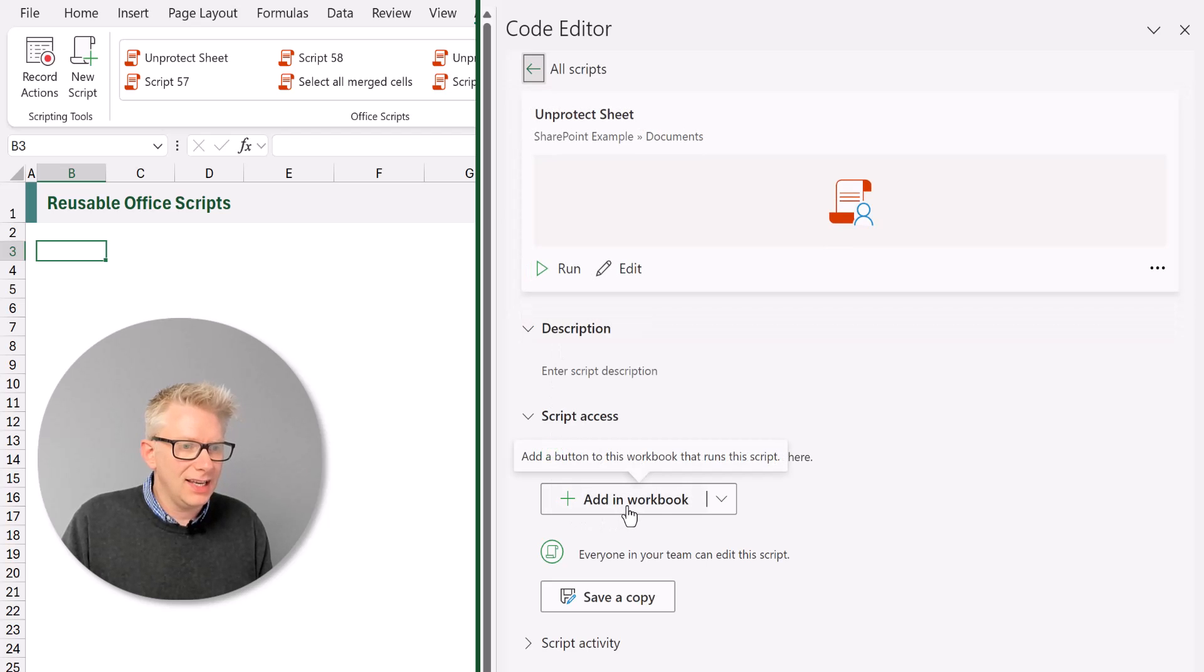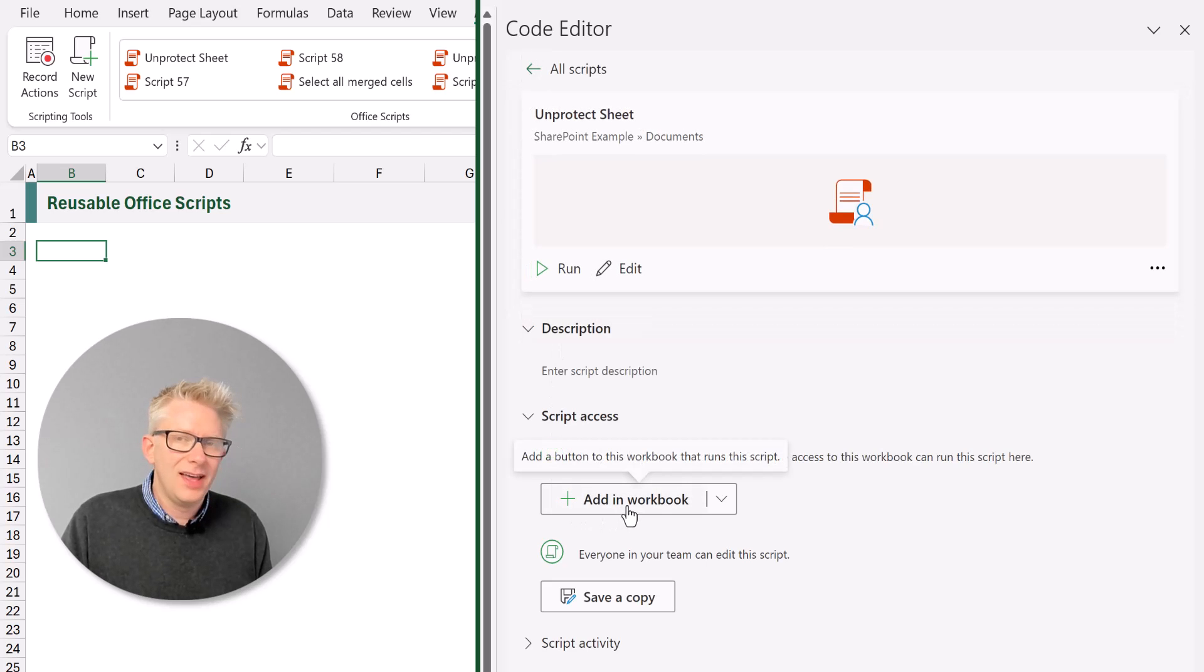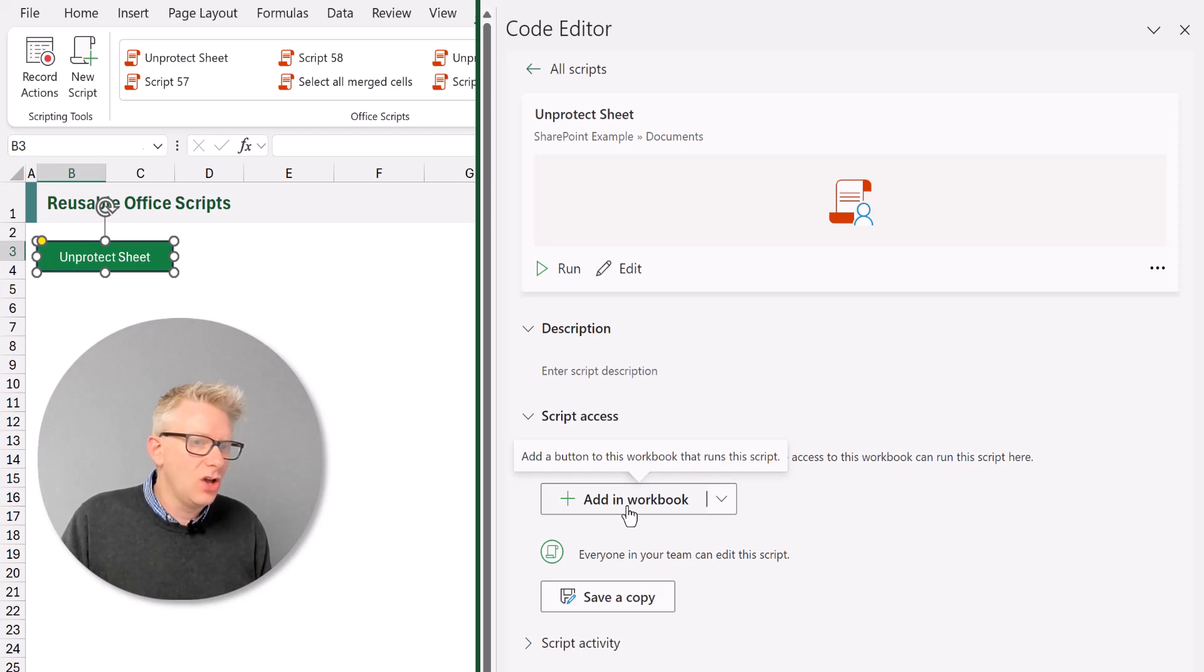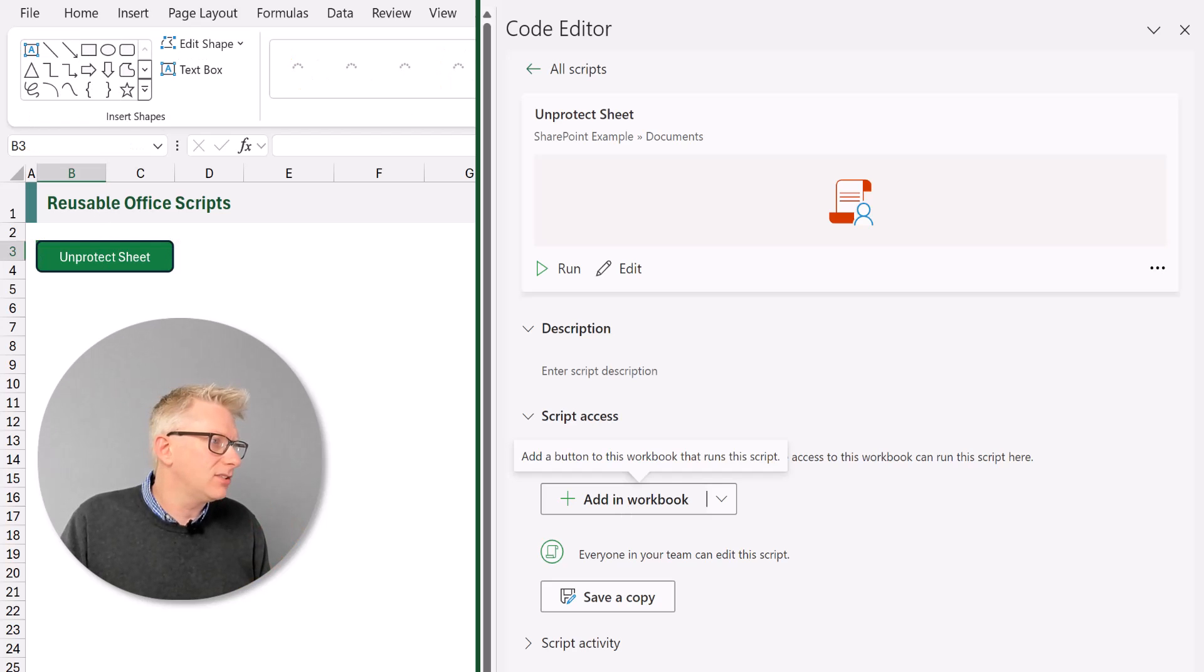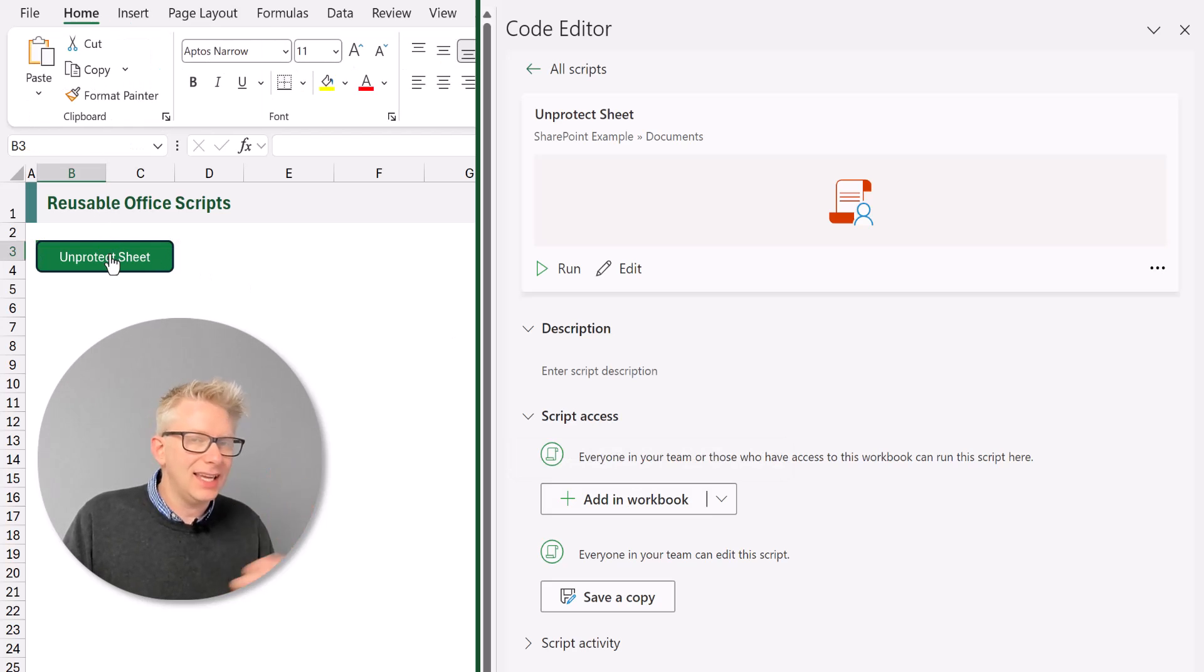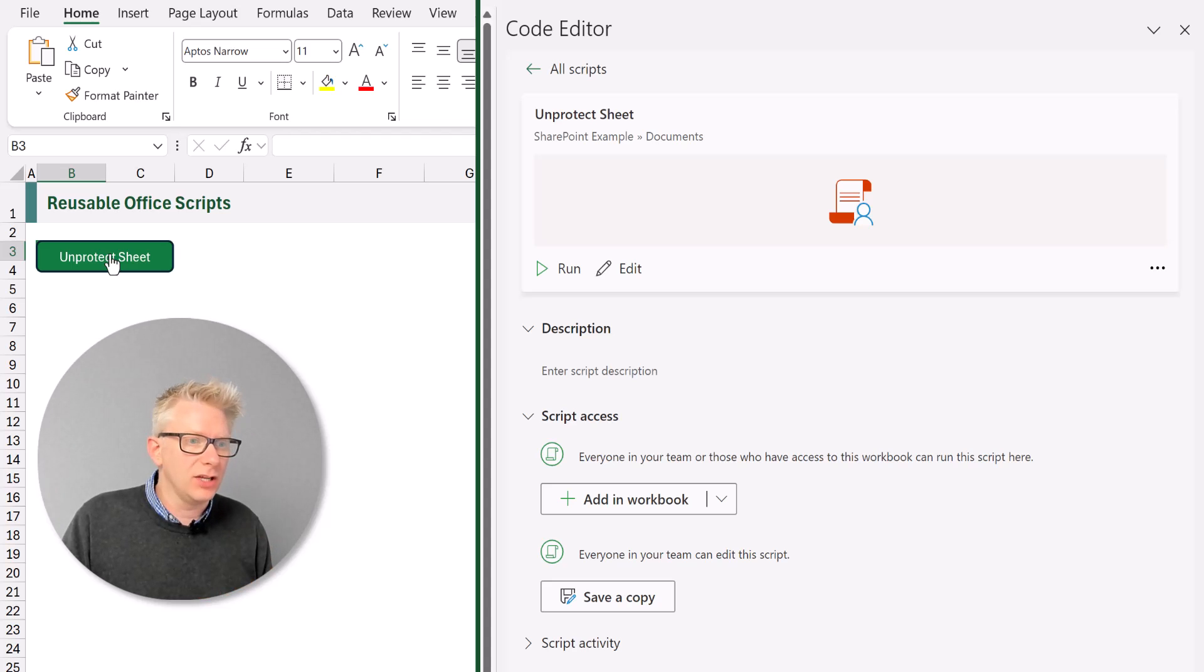So let me go into my script and there's two ways that we can do this. I can click add in workbook. That will now add a button onto the face of my worksheet. So if I click that button, it will now run my script. Alternatively, if I don't want a button, let me delete that button.